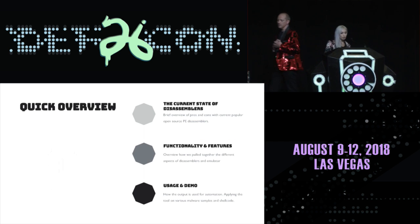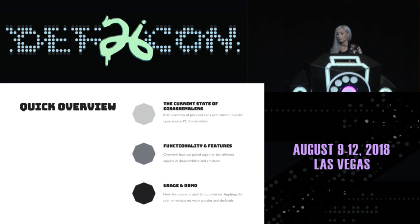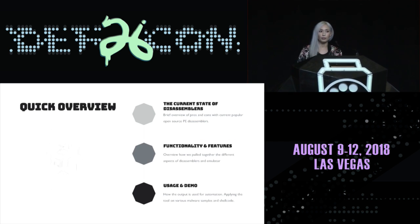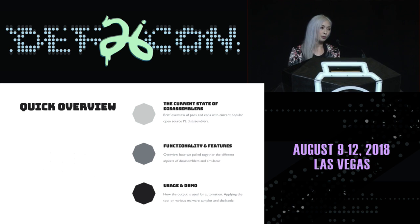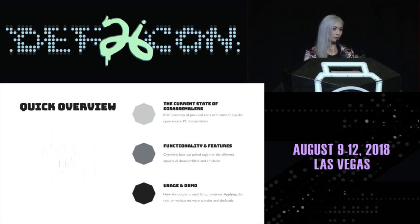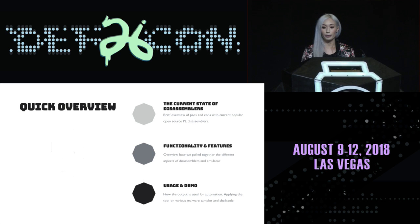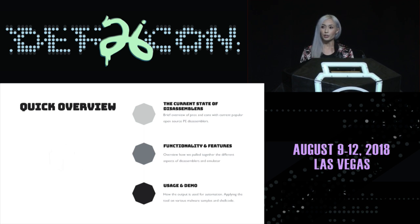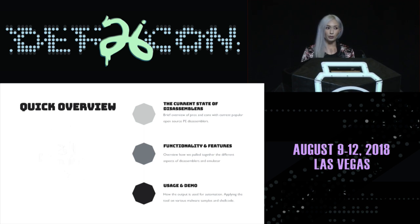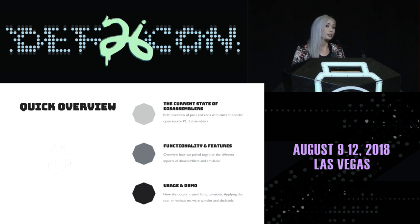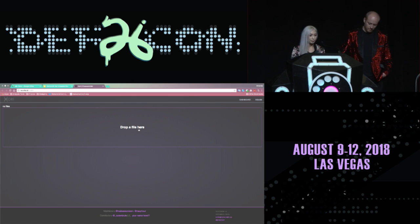So, a little bit before we begin, I want to go over the quick overview of current assemblers of today, talk about what they do for PE right now, the functionality and features. And I wanted to go over a usage and demo. But first, I actually want to show you the tool before we get into it so you know what the hell I'm talking about.